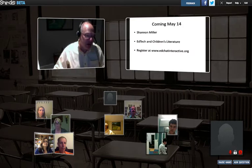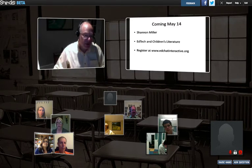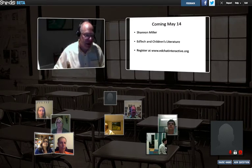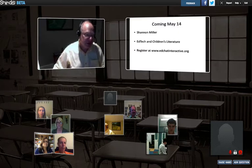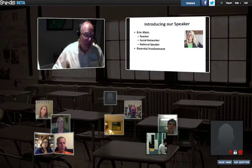I'll also give a little plug because our next session will be coming up on May 14th. That's going to be Shannon Miller, and she's going to be talking about how to use EdTech in teaching children's literature. You can register at www.EdChatInteractive. So I'm going to stop my broadcast and bring up Erin.